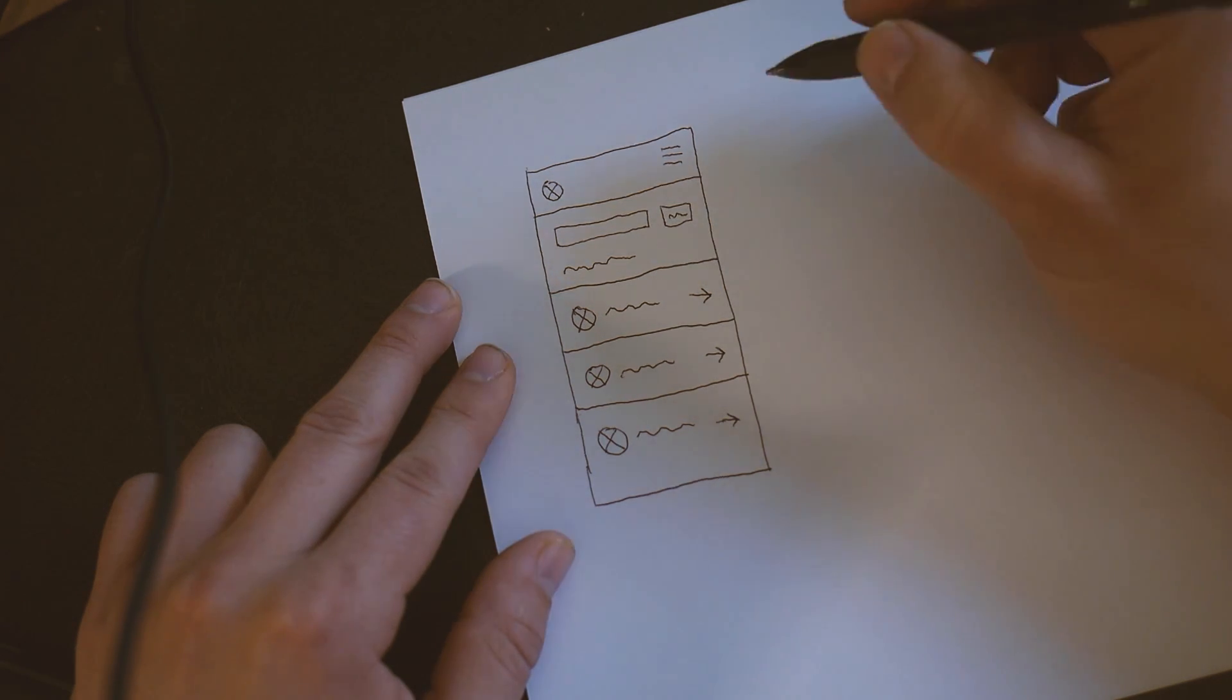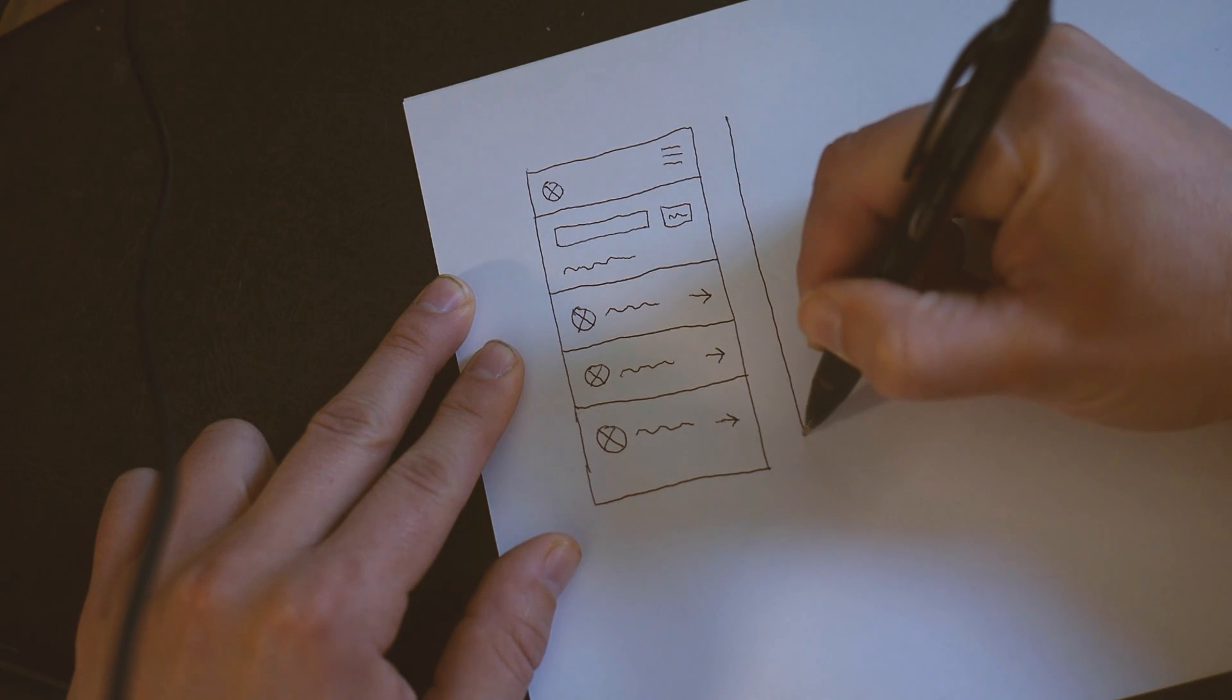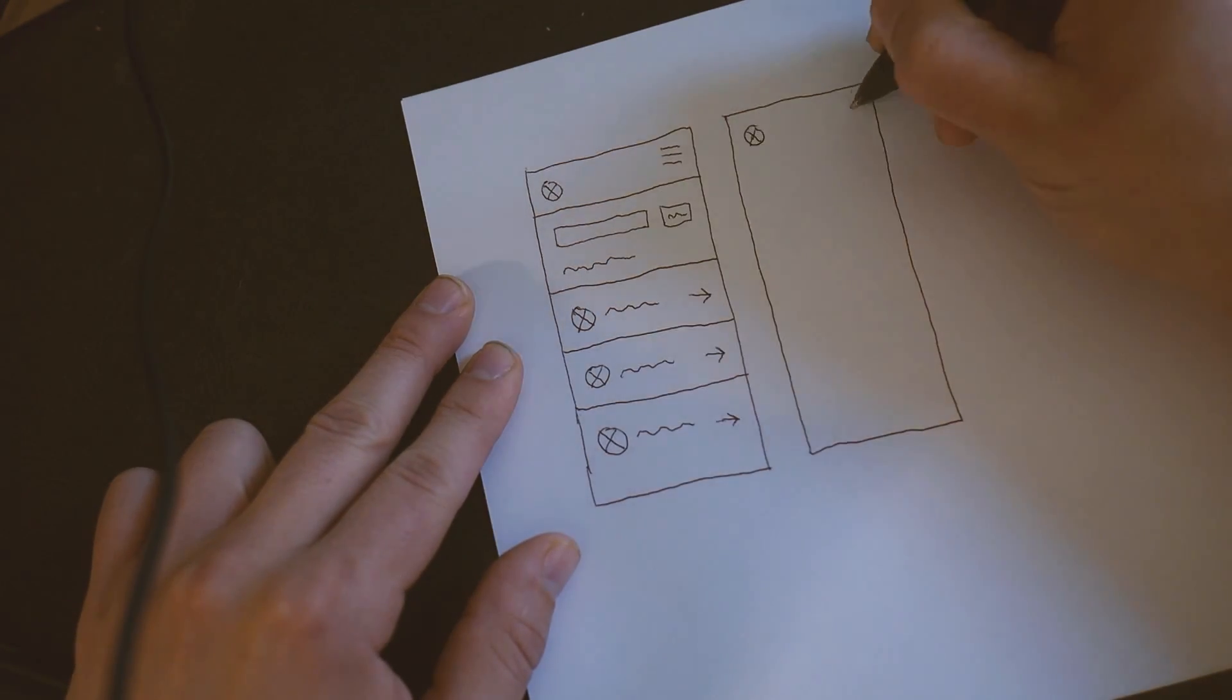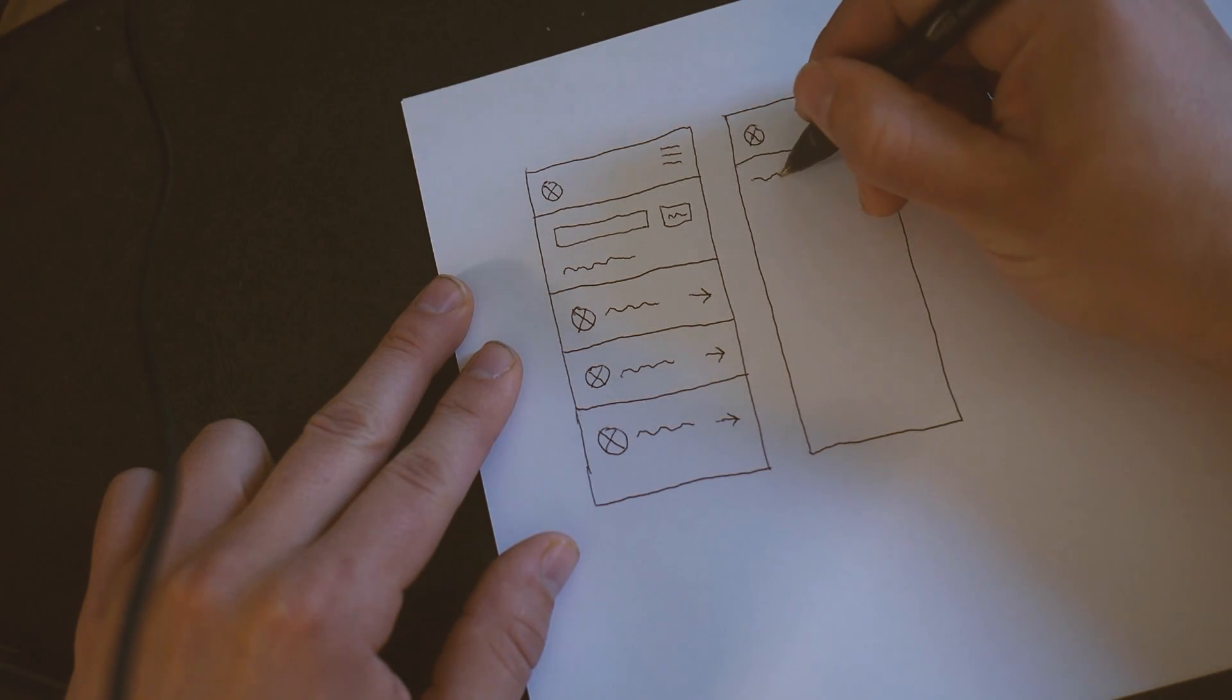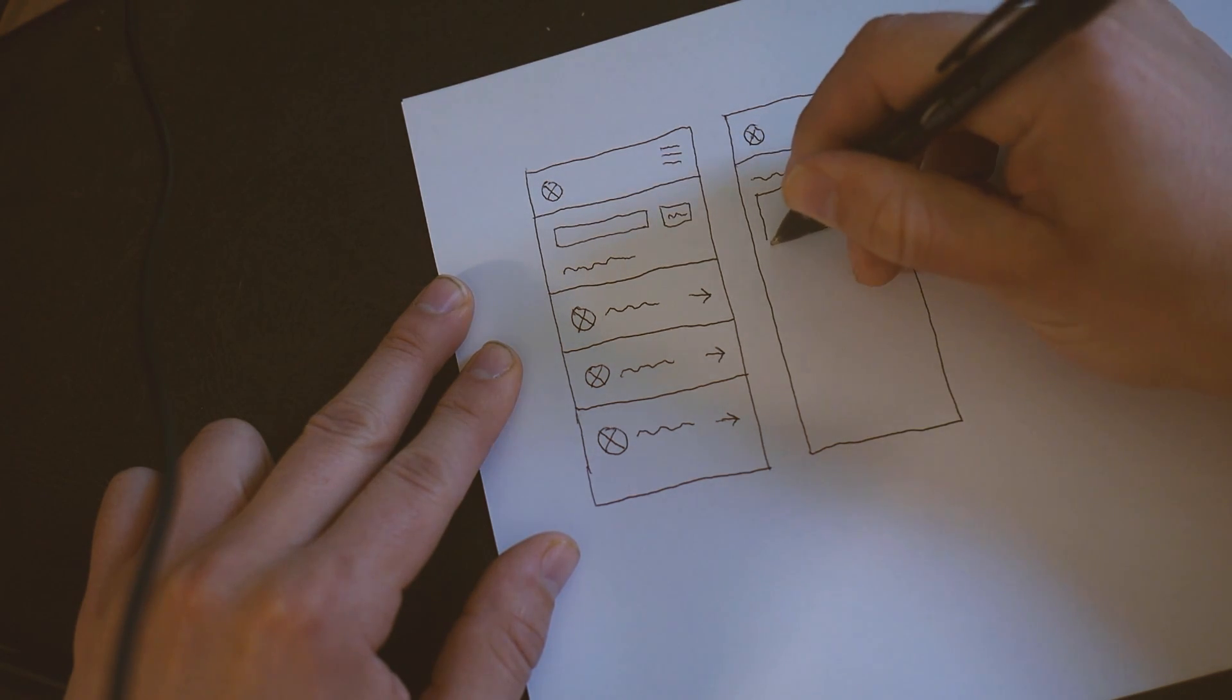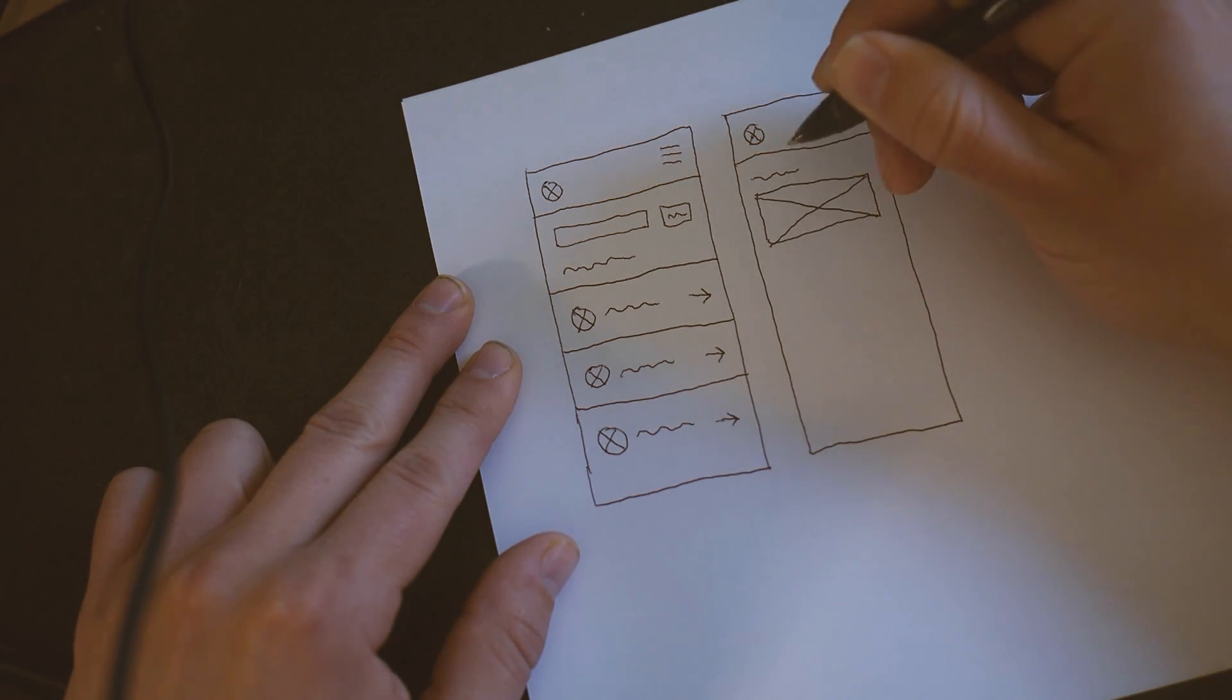So now let's do one that simulates what will happen when a user or somebody clicks on one of those results. Wow. Look at that nice straight line. We'll have like a username or the person's name here with a larger version of their image. Again, it's just a big X.